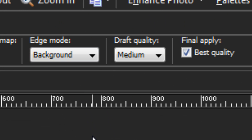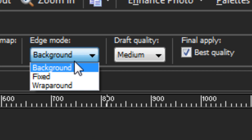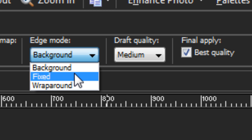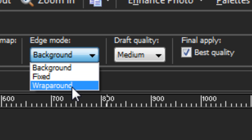Next we have Edge Mode. If your distortion causes the edge of the image to pull over, you have different ways of filling in that extra space. Background fills it with the background color from your materials palette, or with transparency if on a raster layer with an alpha channel. Fixed ensures the edges never move — they simply get stretched. Wrap Around grabs information from the opposite edge and drags it around to wrap up with the distortion.